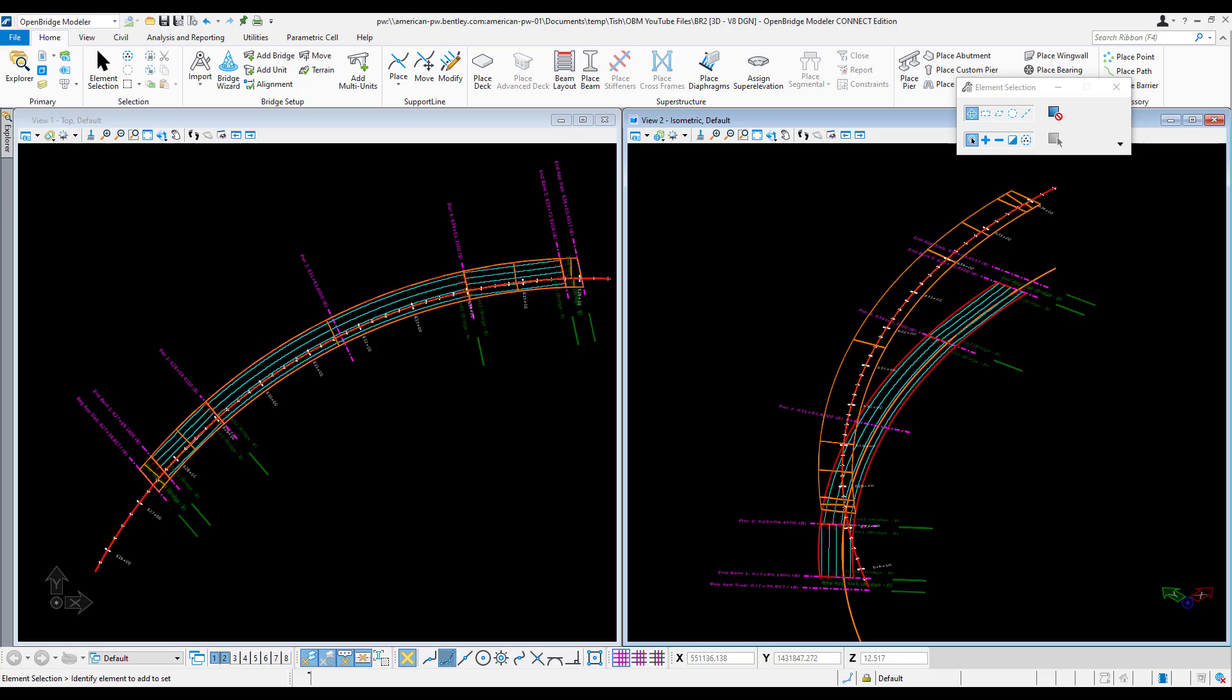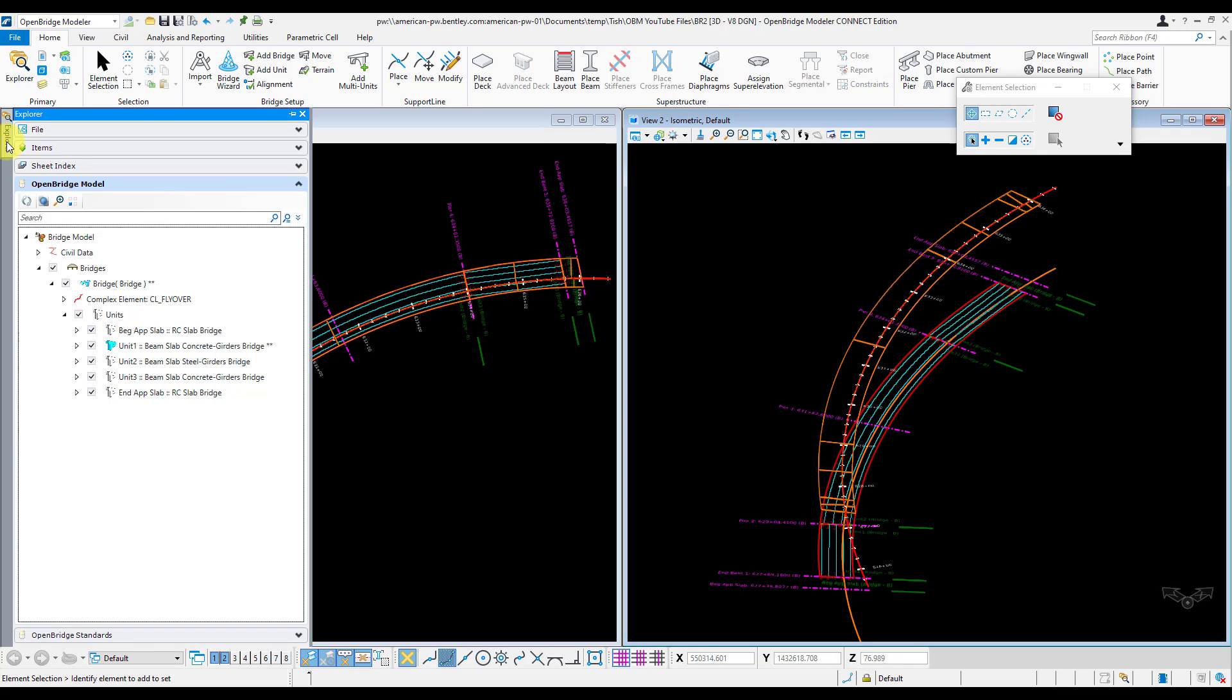Just like every other model step, we're going to start off by making sure the unit we want to work in is the active unit. To do that I'm going to go to my Explorer, drill down into my units, and the first one I want to set is this unit 1 for the concrete girder bridge.